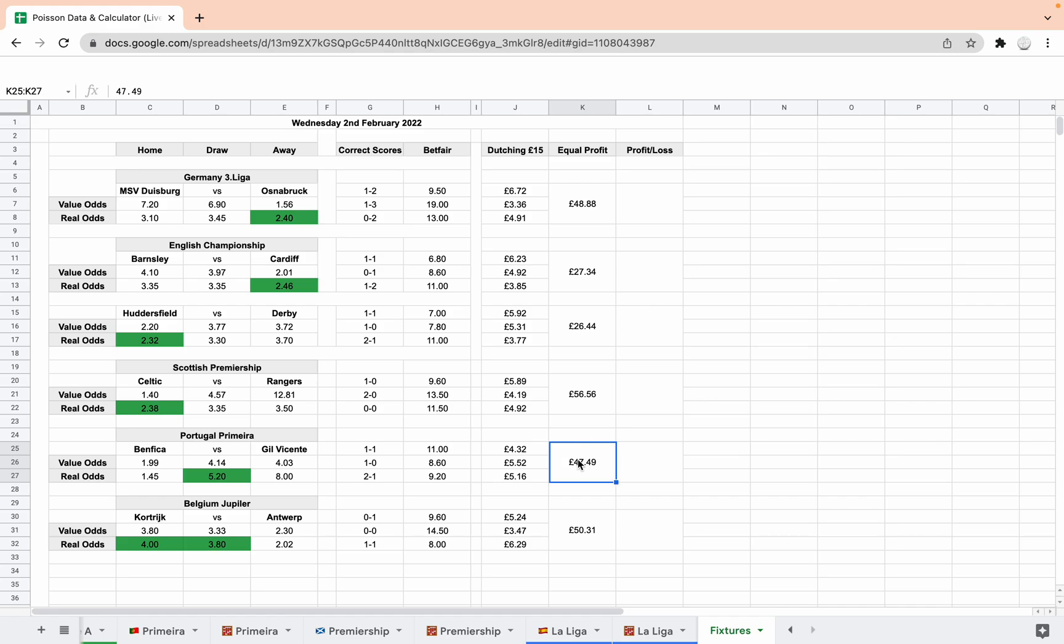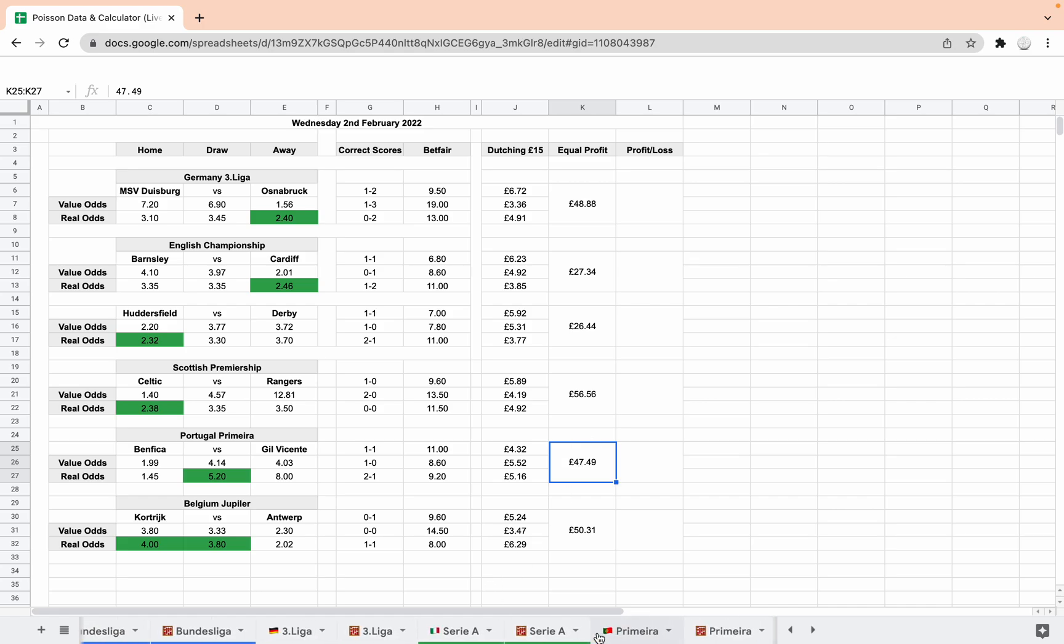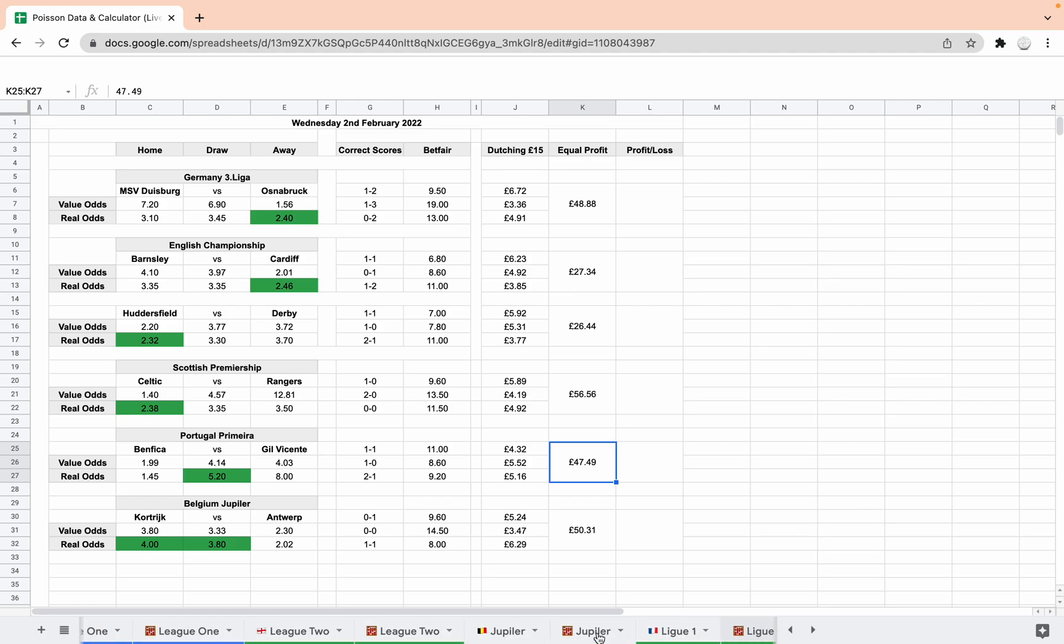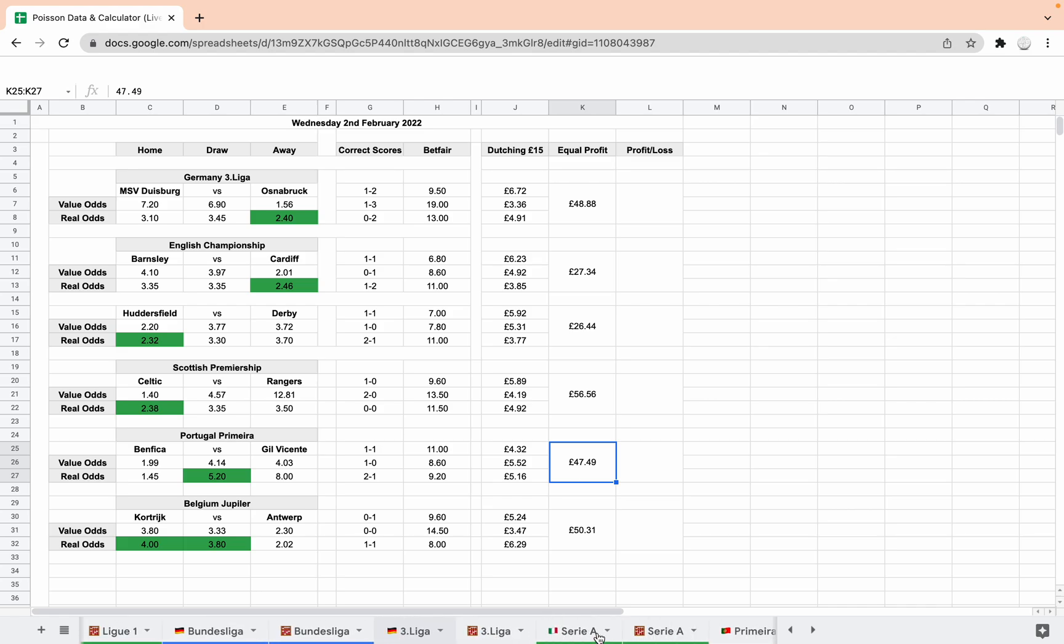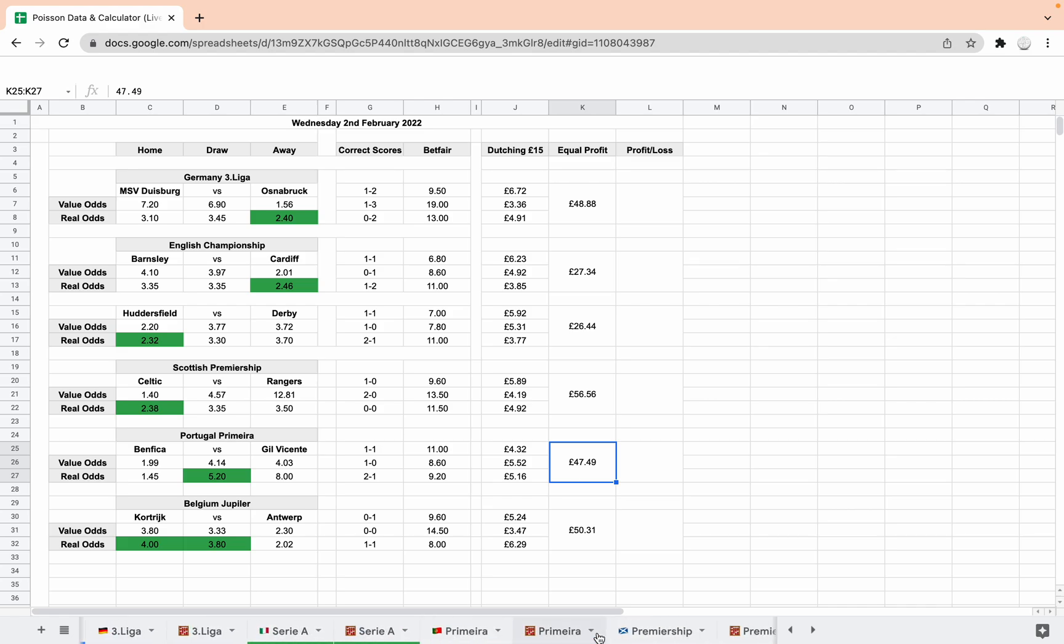So you've now got, just to recap, we've got the original eight leagues that we had originally and now we've also got the Belgian Premier League, the third league in Germany, the Portuguese Premier League and the Scottish Premier League and I'll be adding more every day. So it's going to be a huge spreadsheet, a huge database. I can't keep the price as it is because it's going to take a lot of updating and maintaining. But I hope you get on it and join me for the project. Thanks very much.